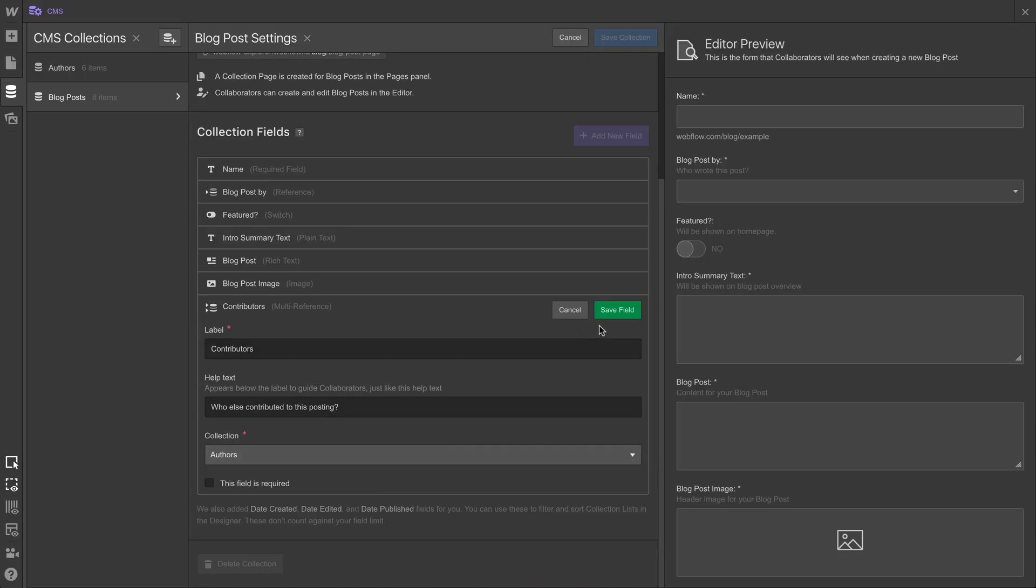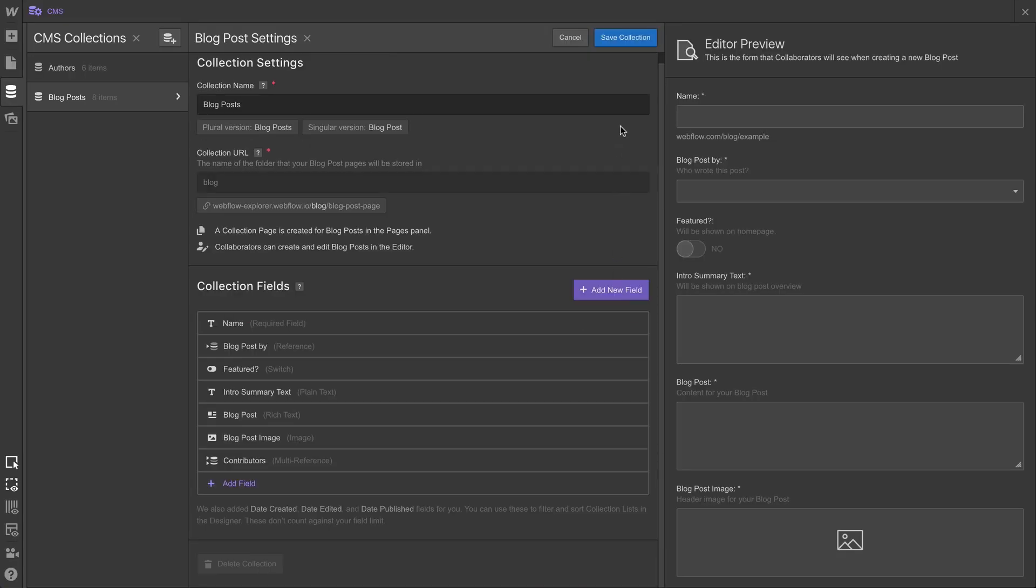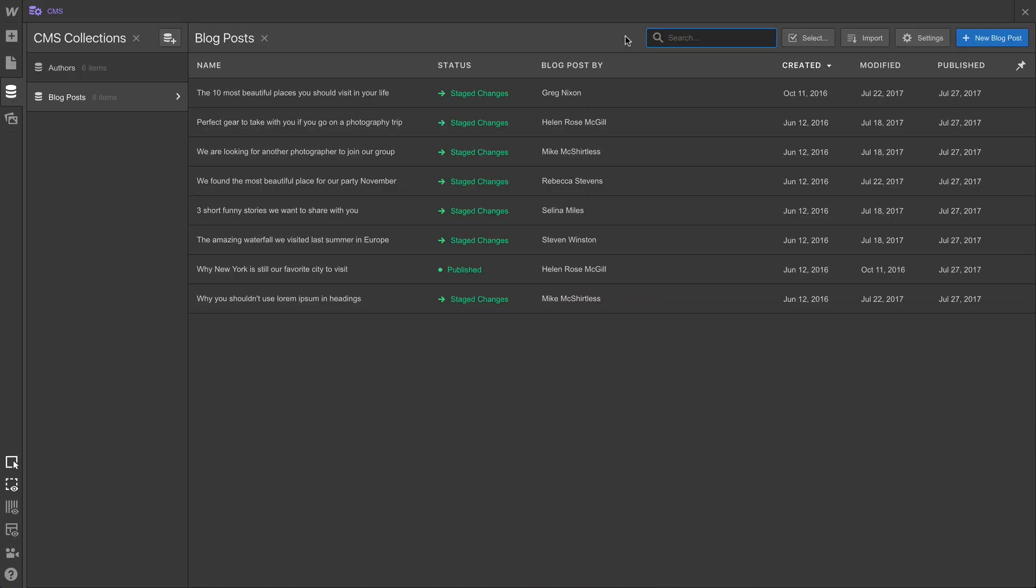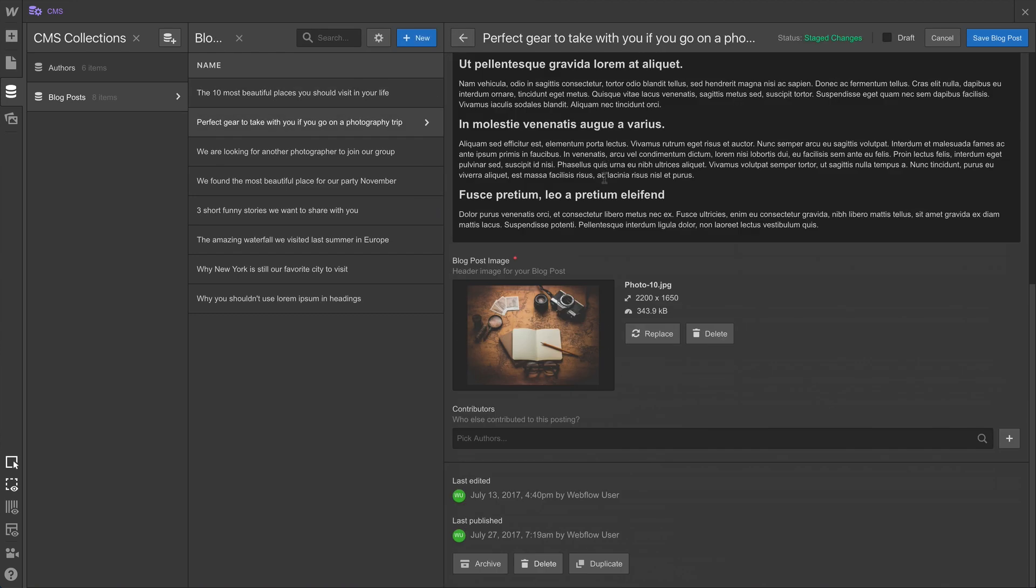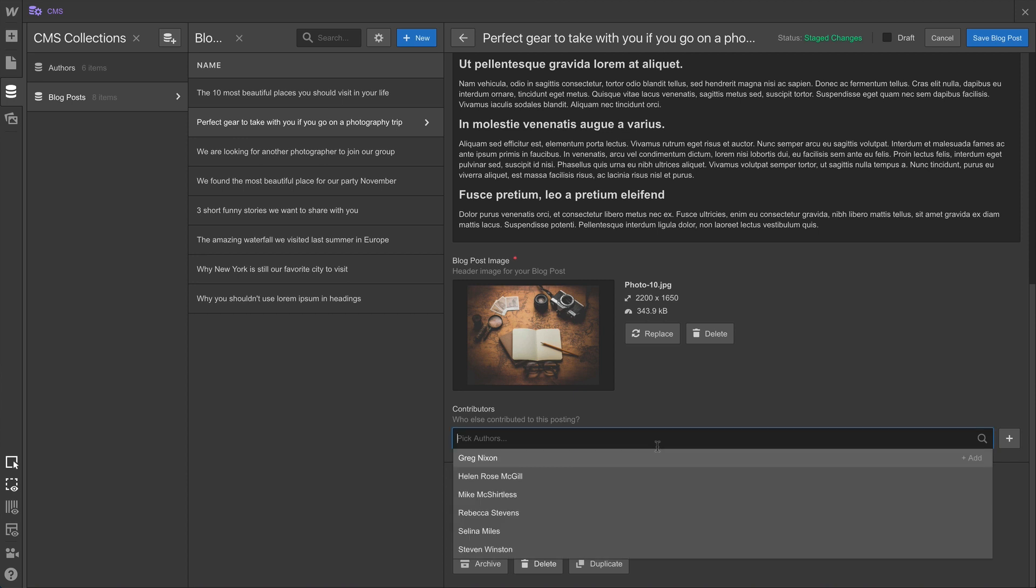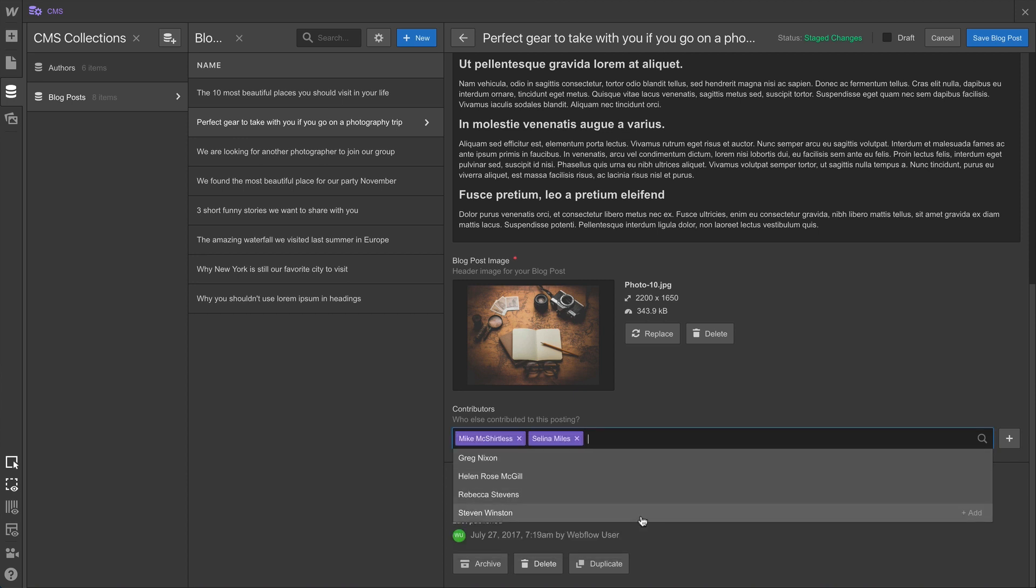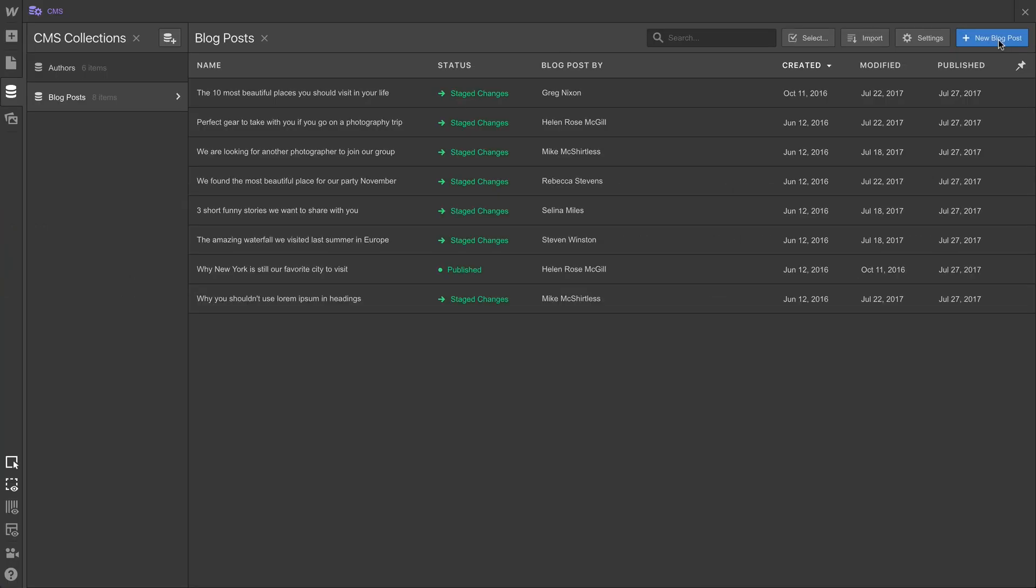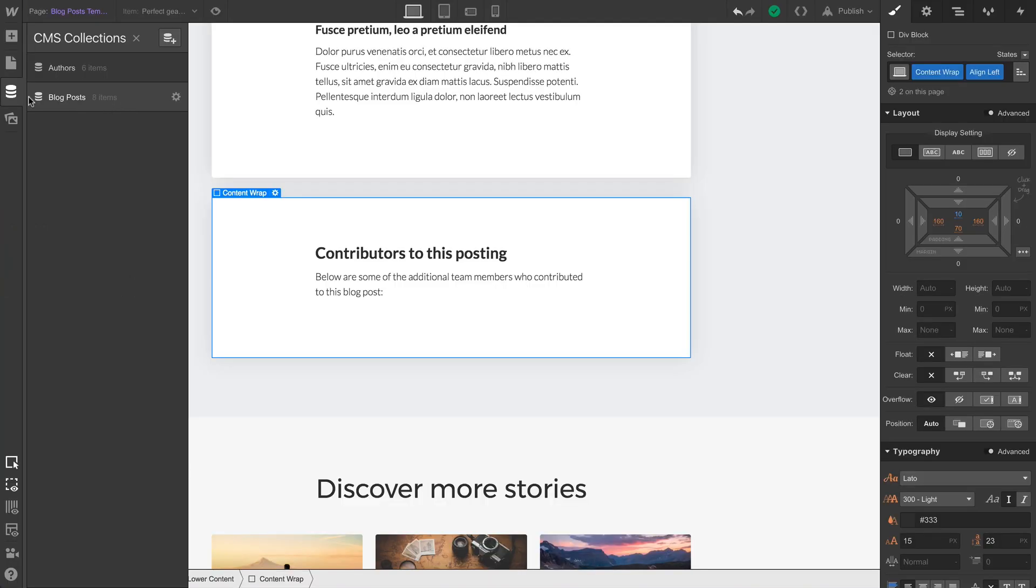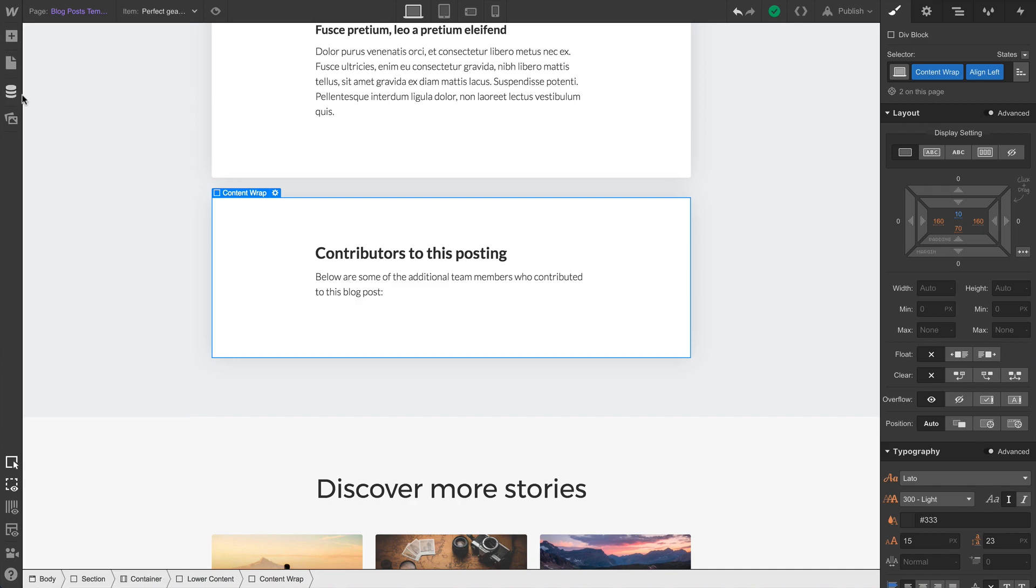Here's why. If we save, and then go into any of our items like this blog post by Helen, we can now see our multi-reference field. And all we have to do is choose from the list the other authors who contributed to this post. Once we've done that, let's save. Now, we've only done this on one post so far. We can go back and fill in the rest later.